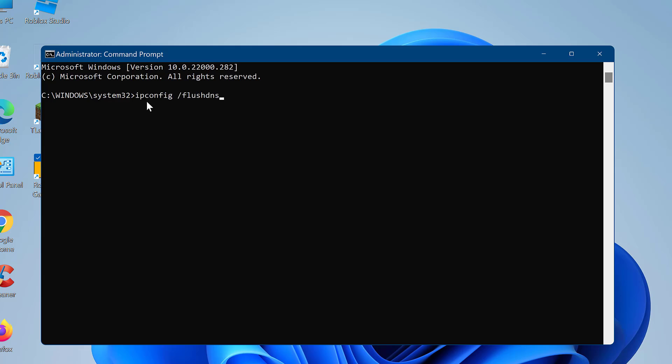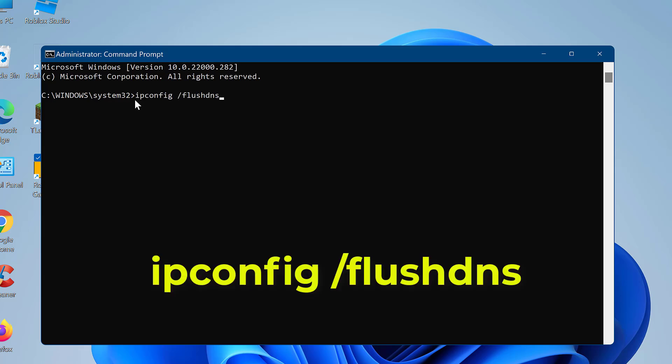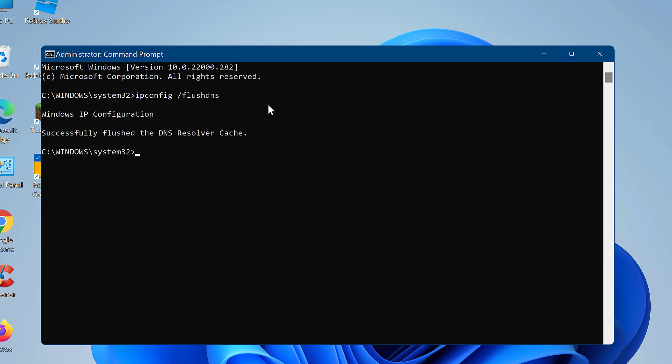Type the following command: ipconfig /flushdns. Press the Enter key.